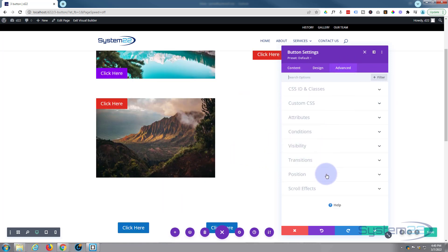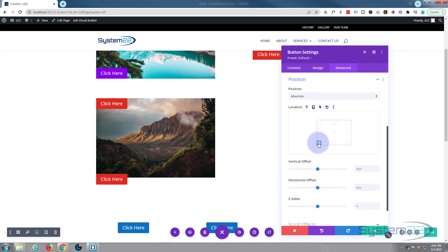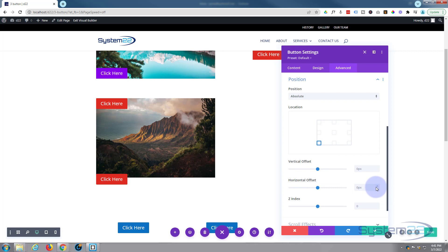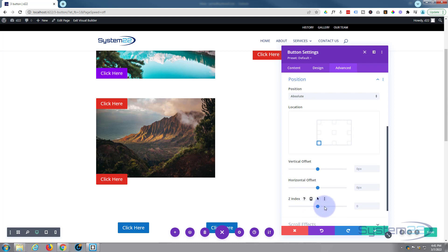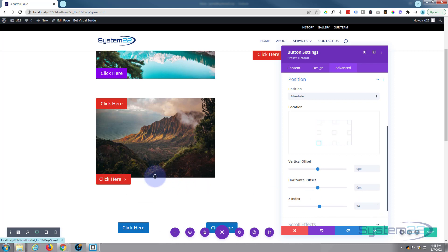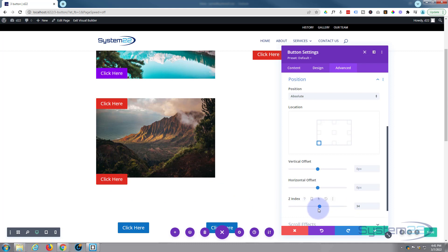We can go back in and reposition it where we want - that's just a little tip if you have problems. Now I want to offset it vertically so it sits up a little bit. We've got vertical and horizontal offset. You may ask what z-index is - if the button isn't displaying on top of the image, you might want to increase the z-index. For example, if this button has a z-index of 34 and you make the image's z-index smaller than 34, the button will always appear on top. But we're okay in this case.